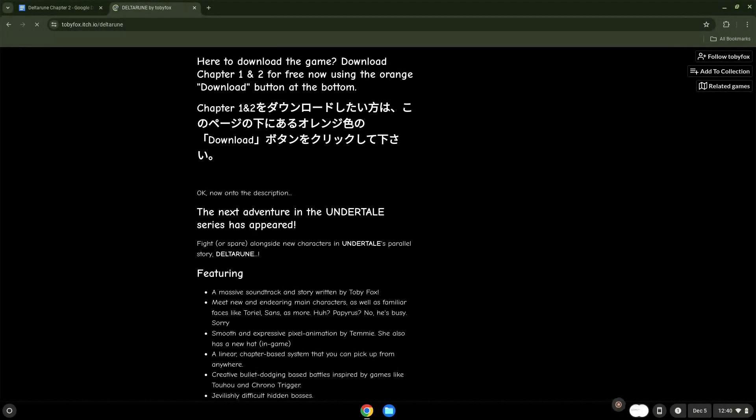Hello. Today we are looking at how to install Deltarune on a Chromebook. Firstly, we will turn on Linux apps.